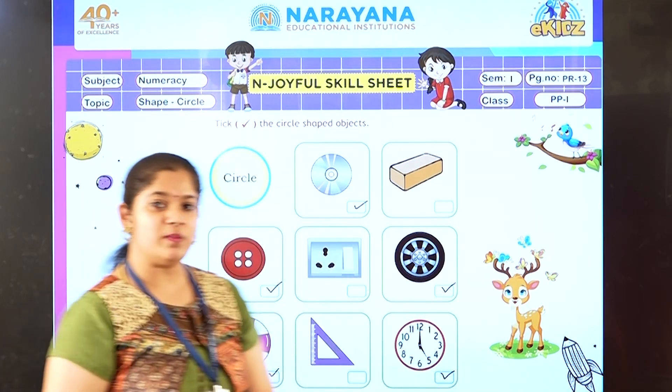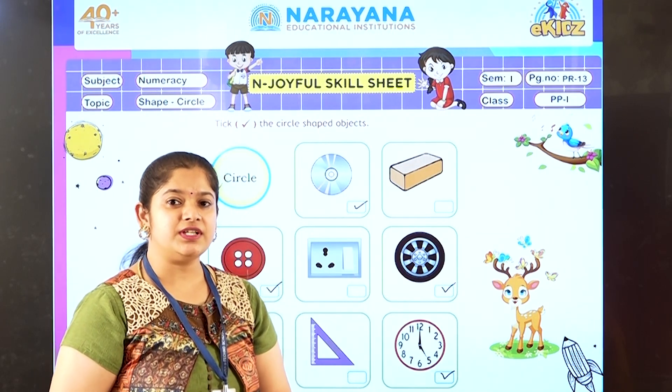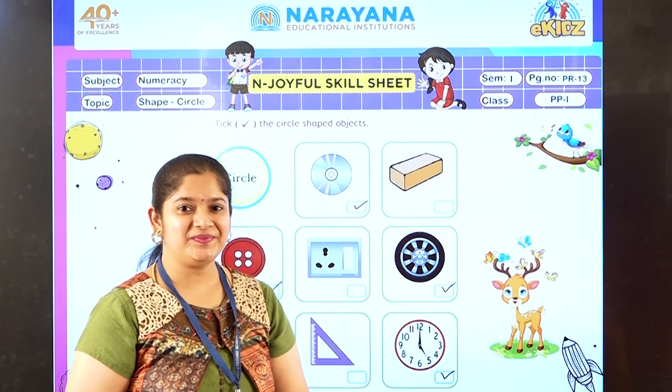So complete your home assignment. Click a picture and send it in your WhatsApp group. Thank you.